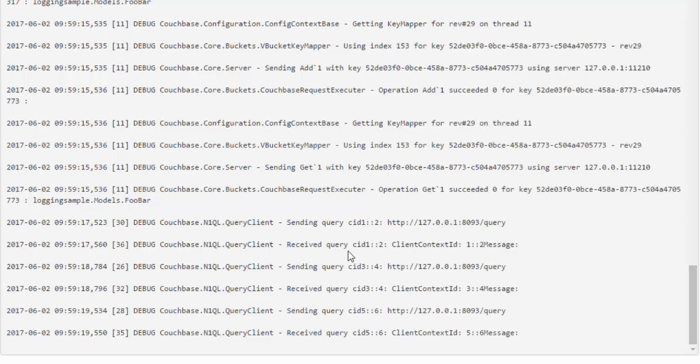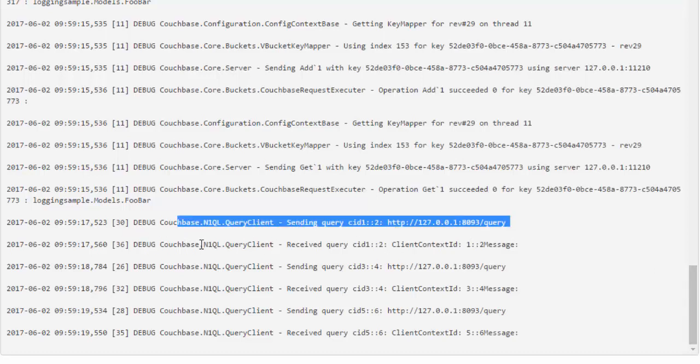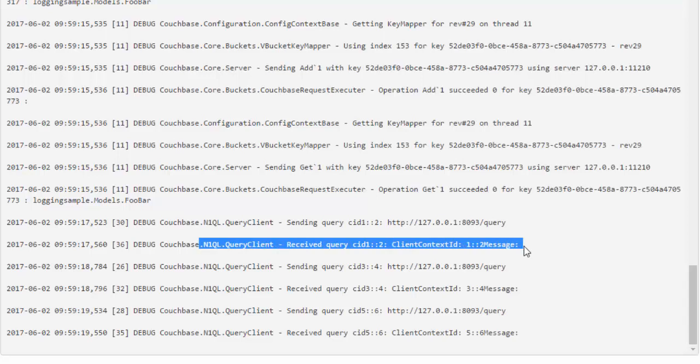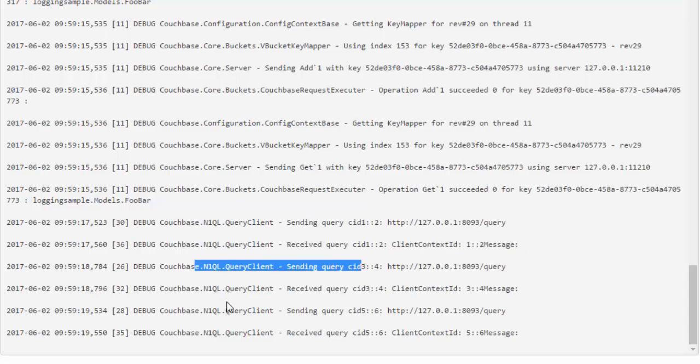And so those are the three key value operations that we used. And then down here, the last thing we did was run a N1QL query. So you can see that we sent a query off and the query was received. Did that three times total. So all that stuff is being logged there.